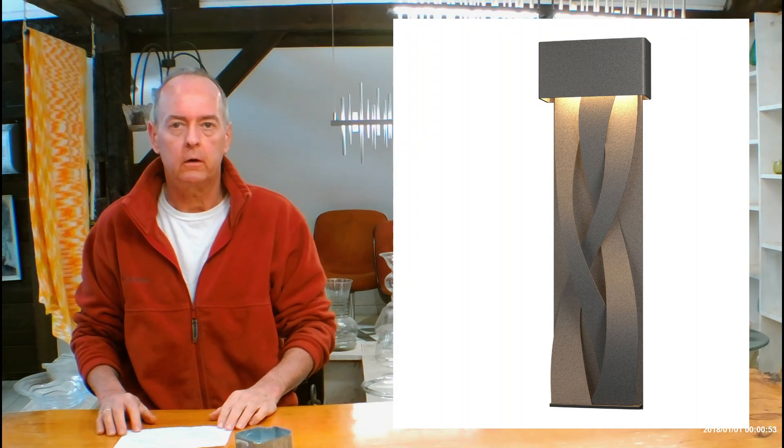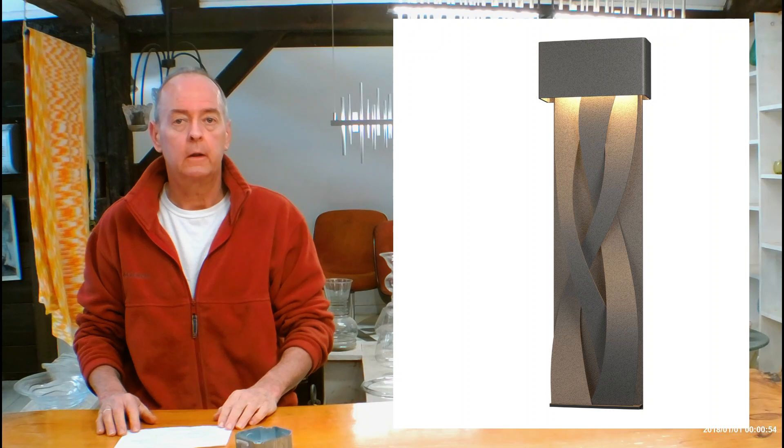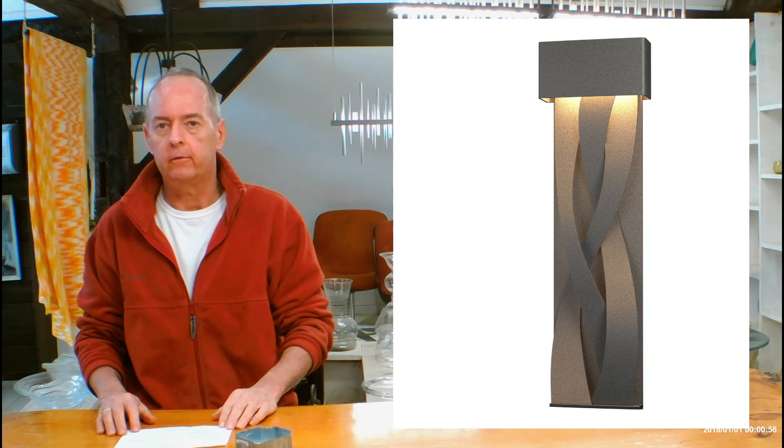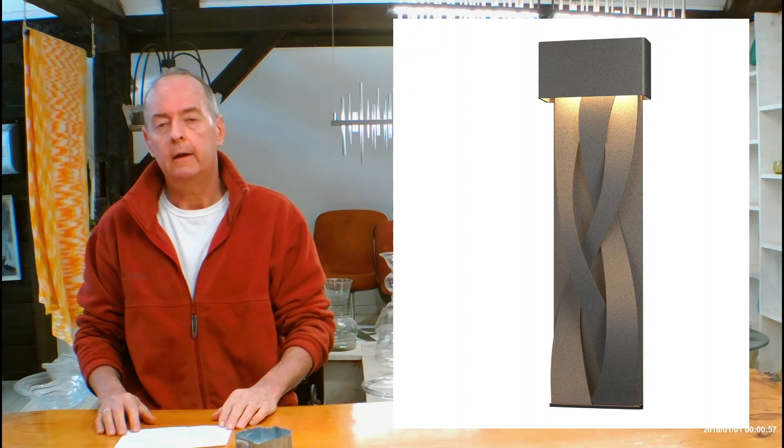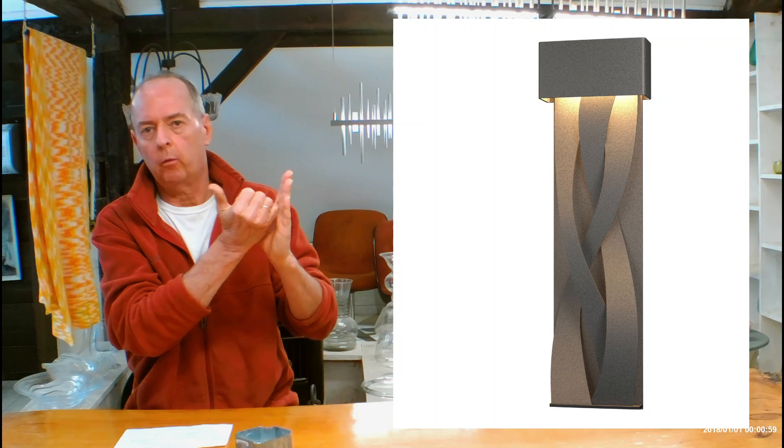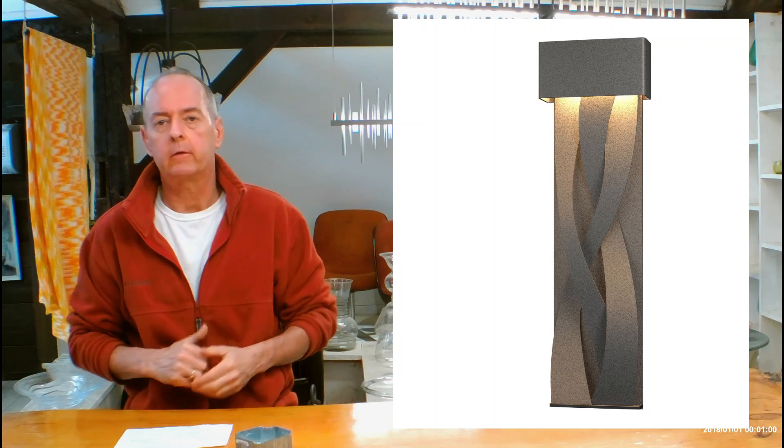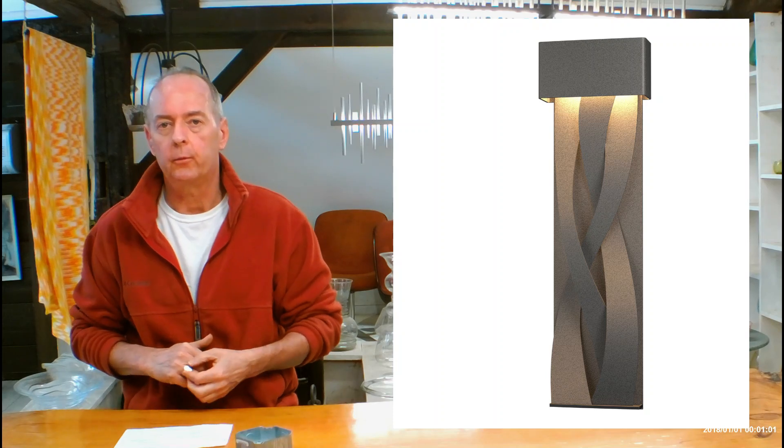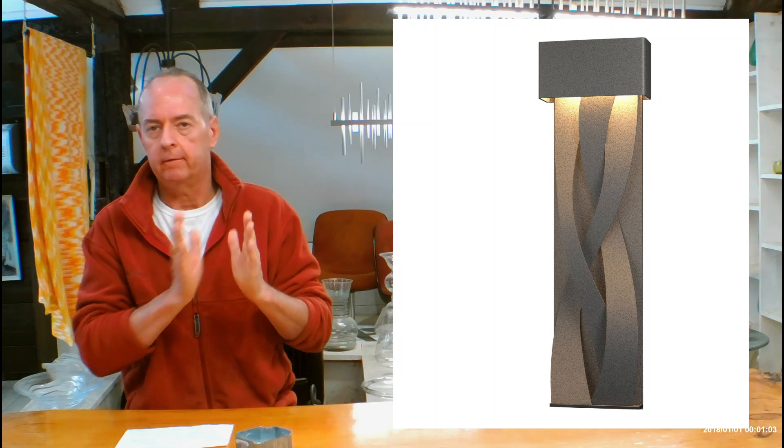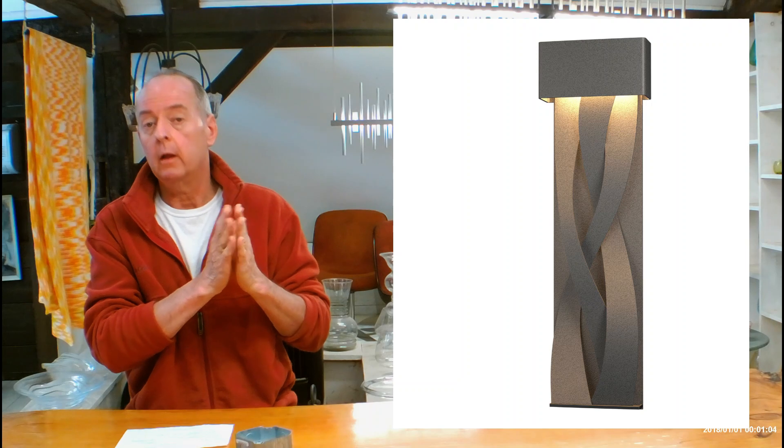So this one's coming in at 31.8 inches tall. It's only 9.5 inches wide. And the projection, that's the distance coming from the wall, is coming out at 3.7 inches, making it very flush to the wall.